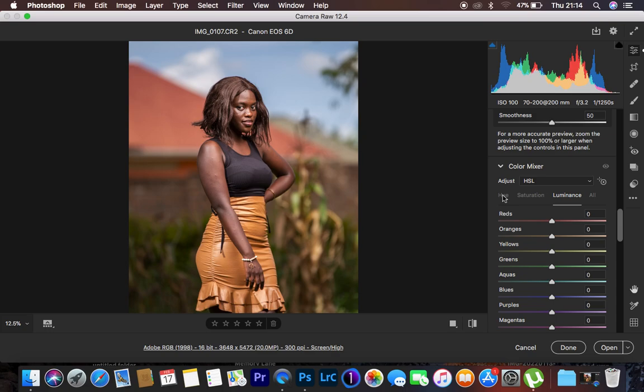Let's look at hue first, because hue is the more challenging slider within the color mixer or the hue, saturation and luminance option.